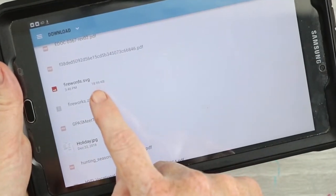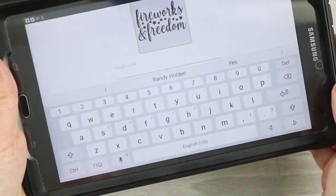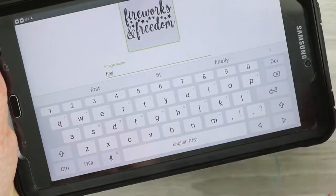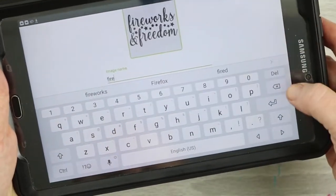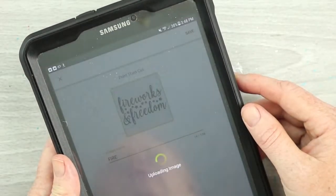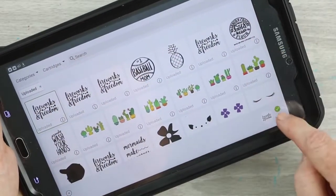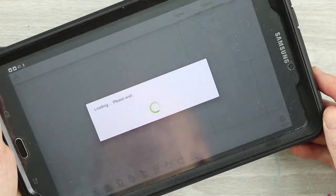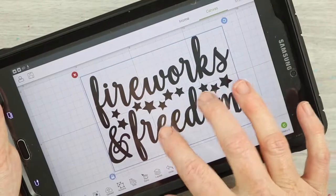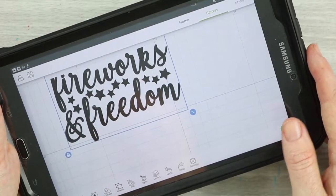It will be a .svg file — it would not be a zip — so you want to pick that. Then here you can name it whatever you want and click Save to save that file. Now it's in your uploaded images and you can pick it and insert it onto the canvas. From there you can resize it or do whatever you want with it and cut it out of whatever material you like.